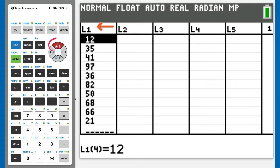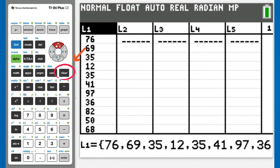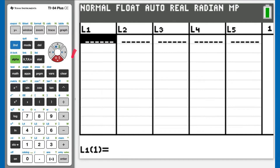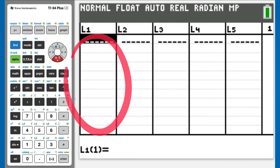There are numbers from a previous problem. To delete those numbers in L1, move the cursor on the L1 by using the up arrow button. Now that the L1 is highlighted, press the CLEAR button here. Now press the down arrow button once to go down to this first number, 76. The list is cleared.